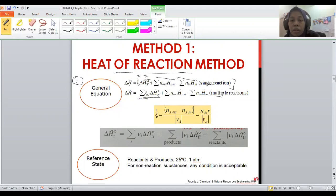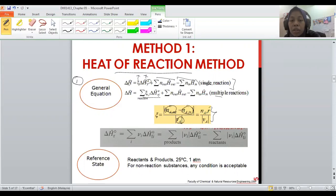The extent of reaction has already been covered in the material balance for reactive systems. The simplified equation is: the number of moles or molar flow rates out, minus the number of moles or molar flow rates in, divided by the stoichiometric coefficient.